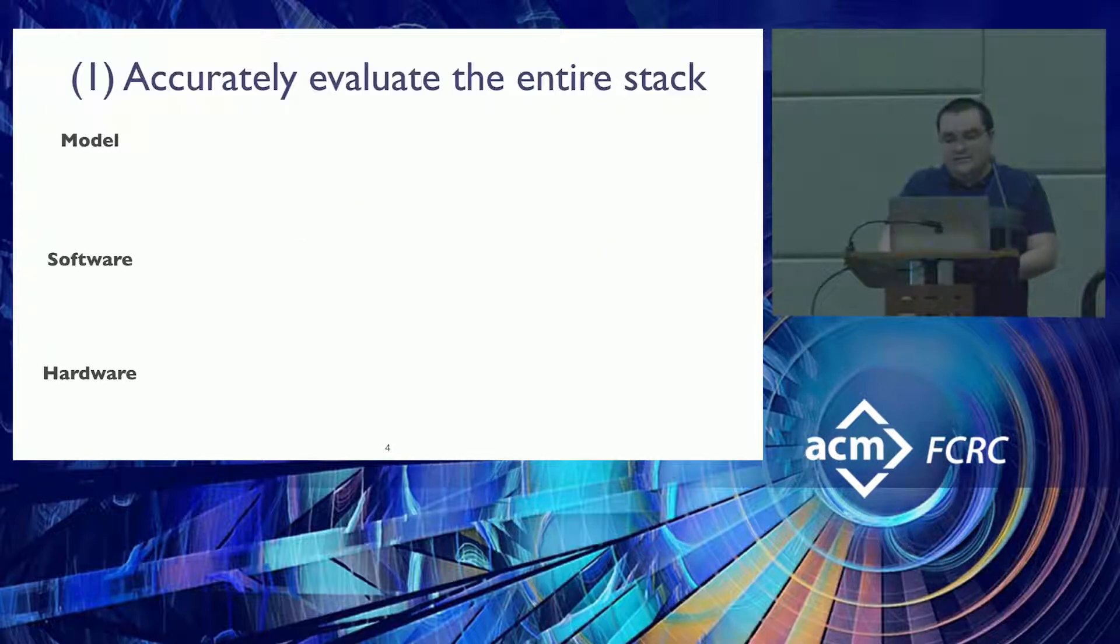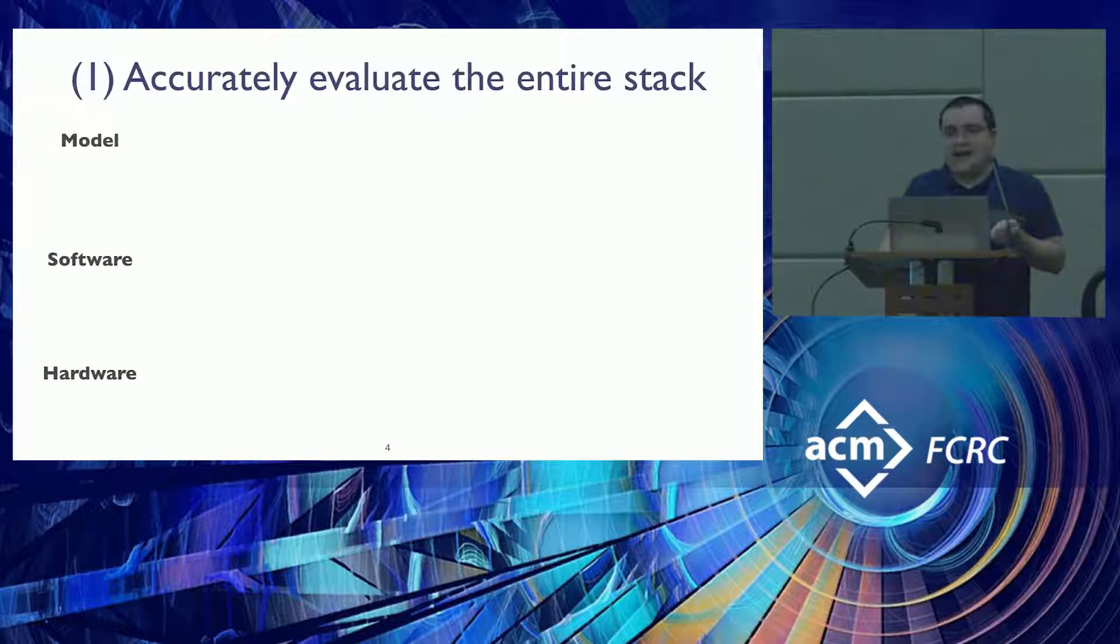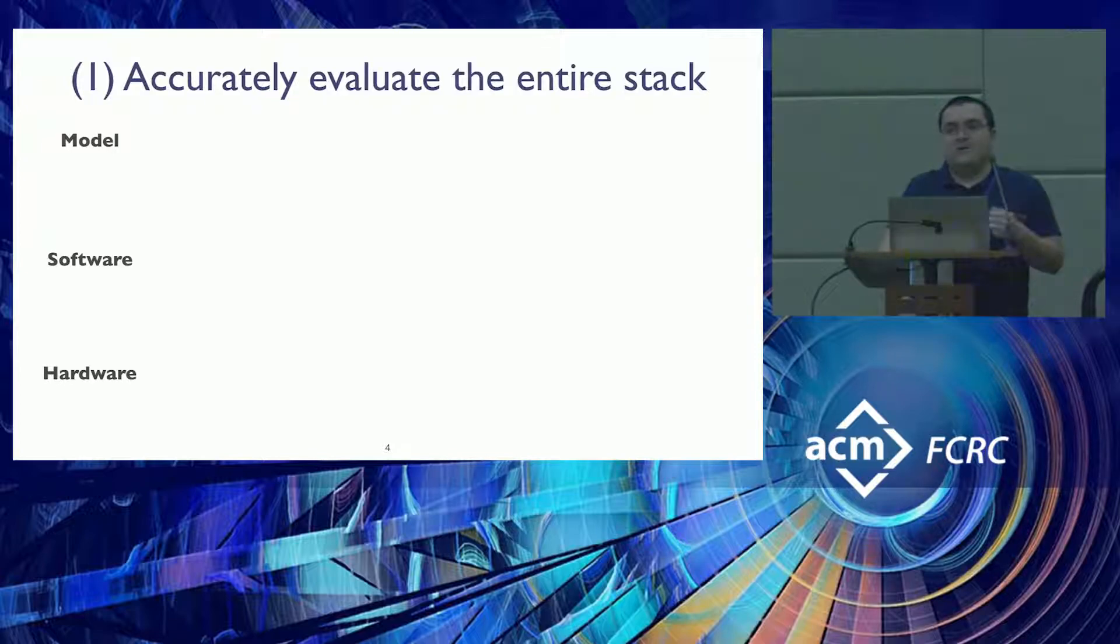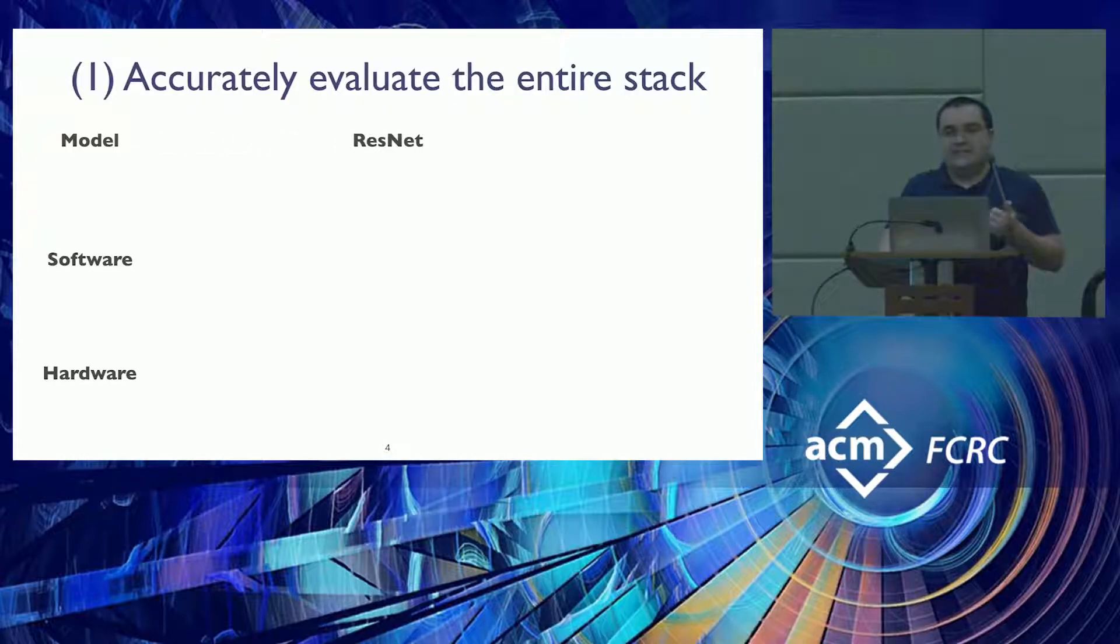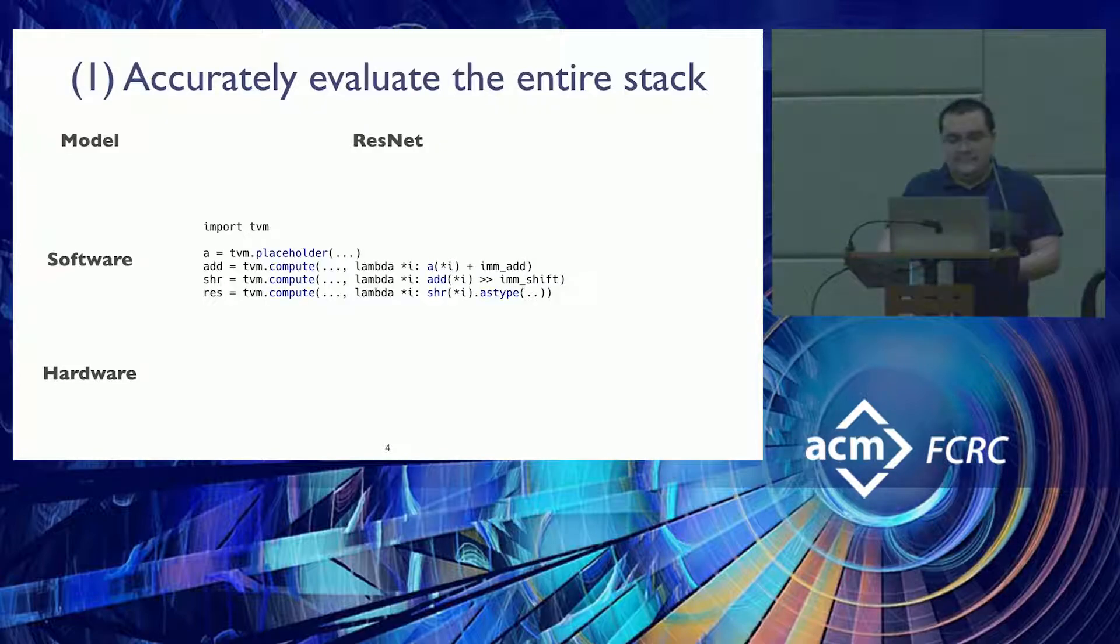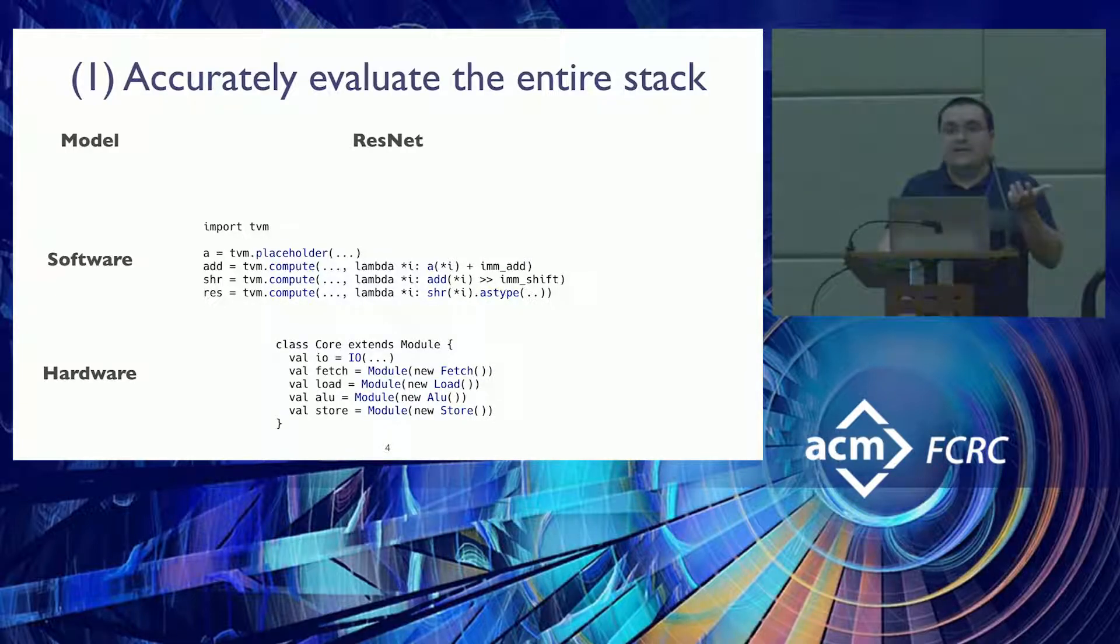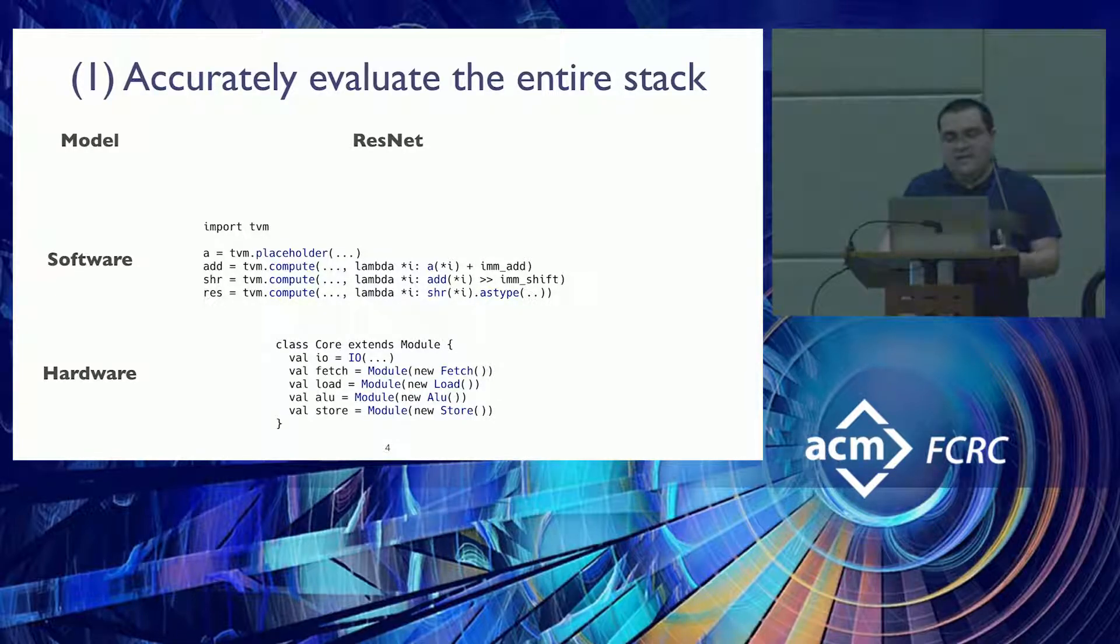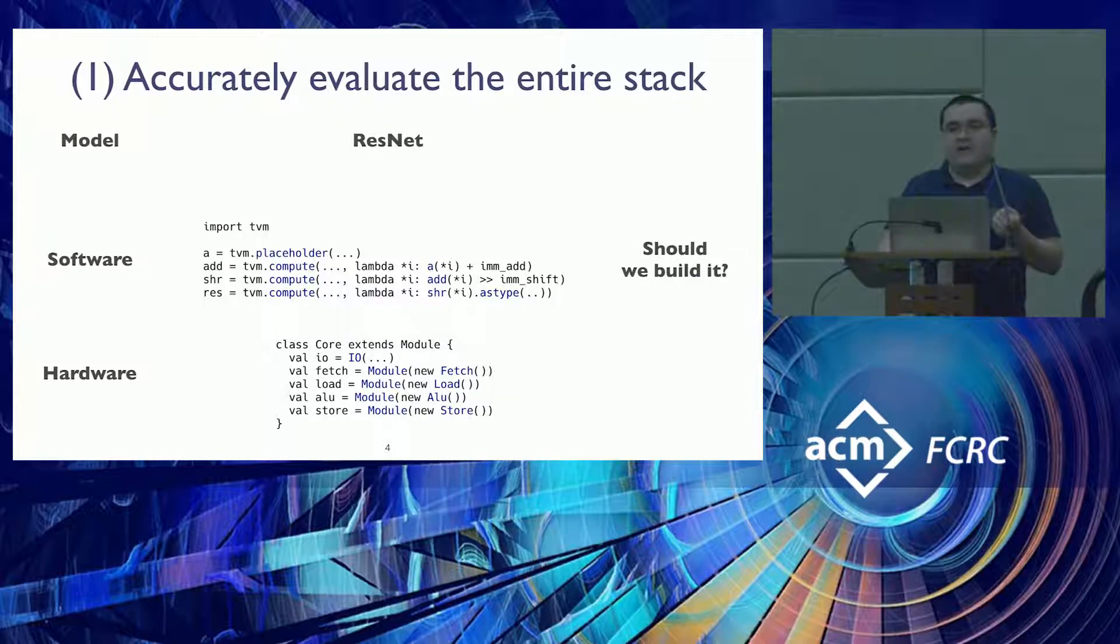A little bit of motivation about why hardware simulation in TVM. The first motivation is that we want to accurately evaluate the entire stack. We don't want to wait until the hardware is built to know whether we made the right decisions. You can imagine having a model like ResNet and a program required by that model to be executed on some kind of hardware that you design. You want to answer the question: should we build it? This is the first motivation for having an infrastructure like this.